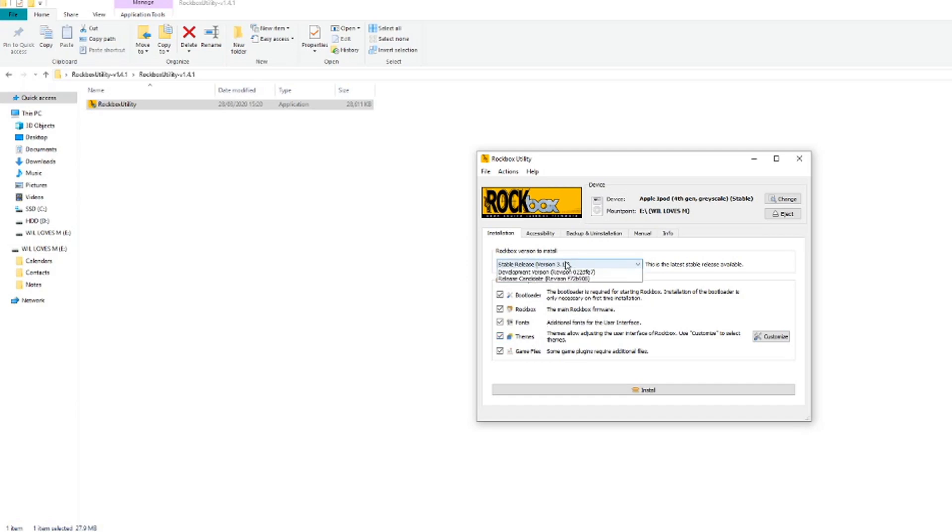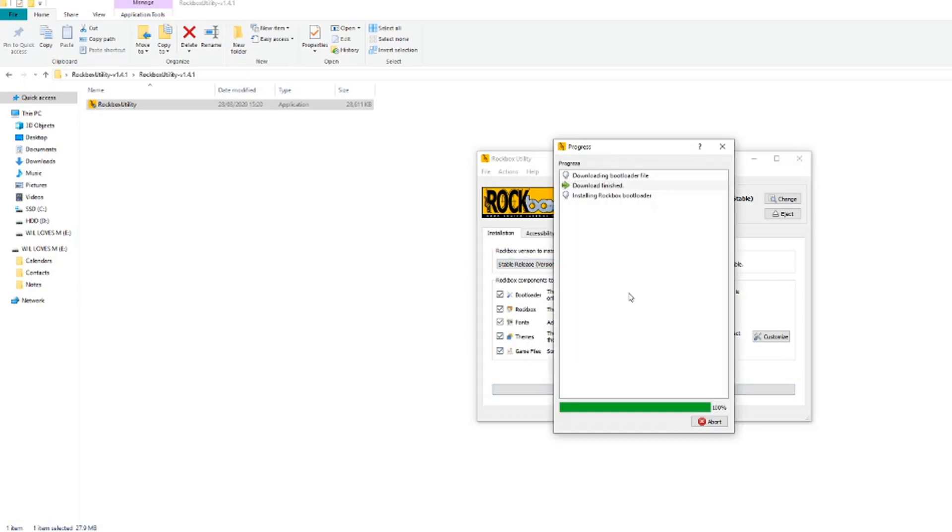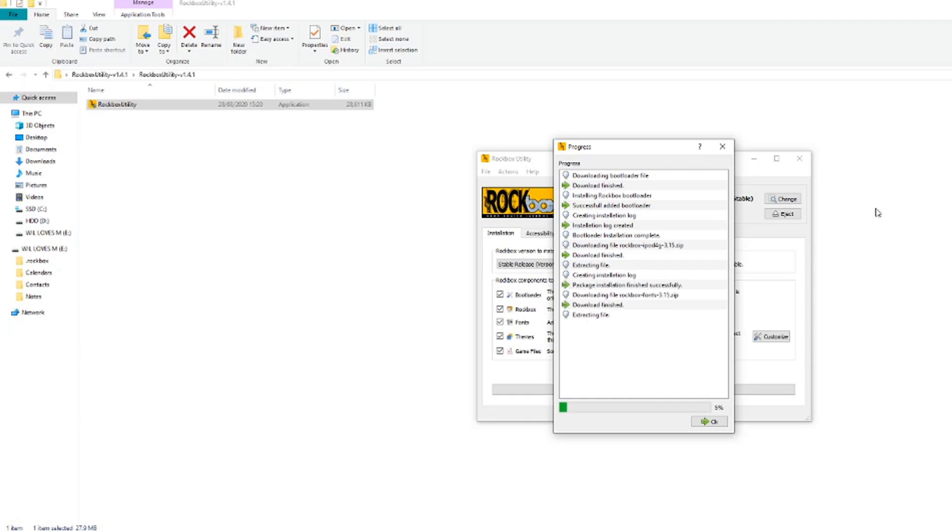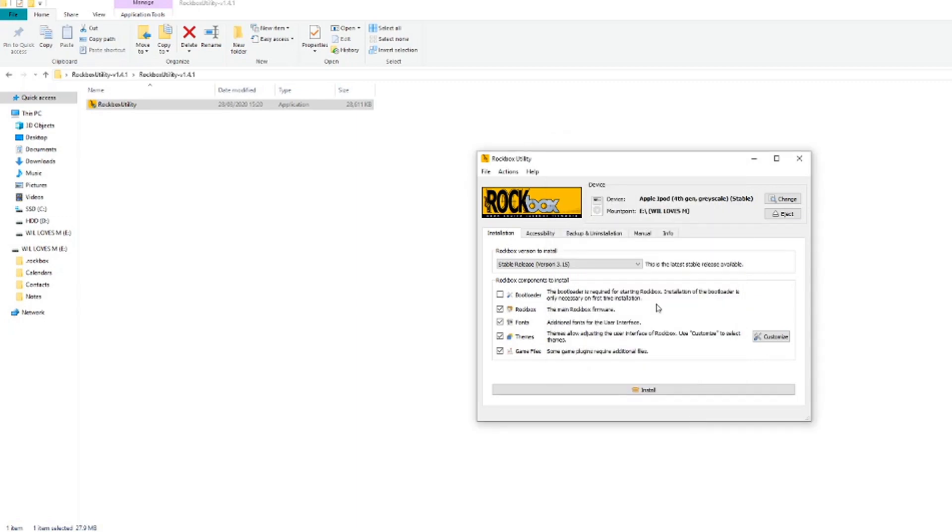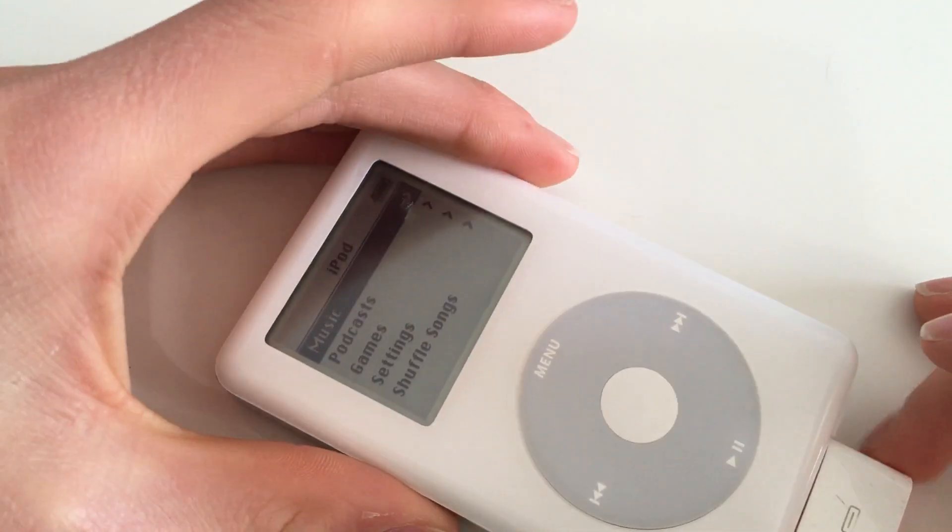Make sure that you go ahead and select stable release. All you have to do now is click the install button at the bottom. Another window should show up, and once it says package installation finished successfully, you can go ahead and click OK.